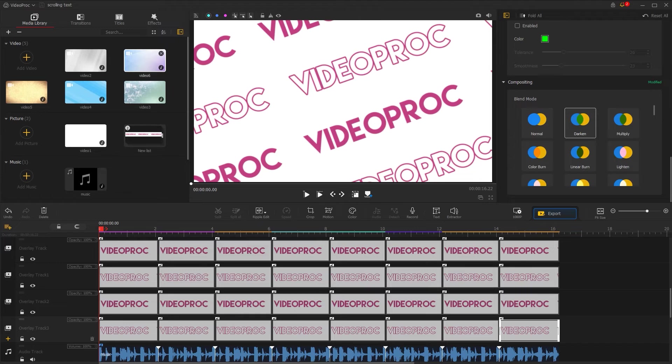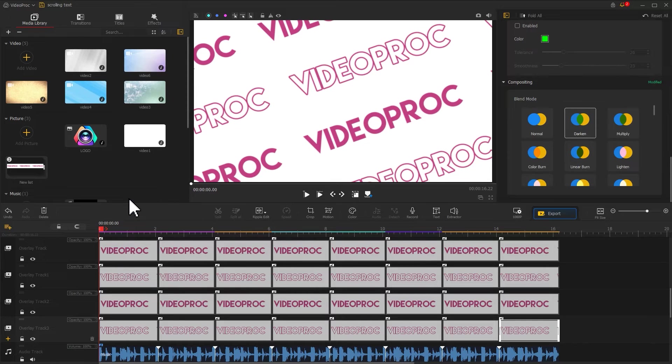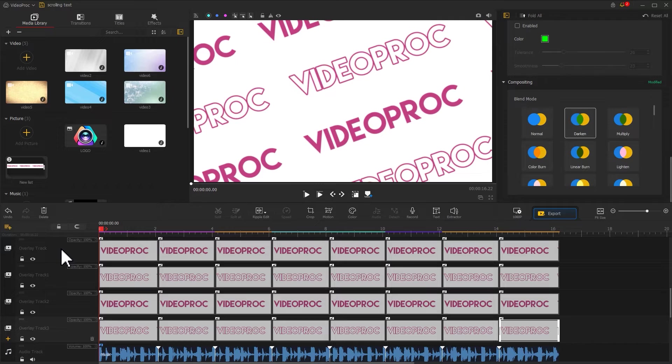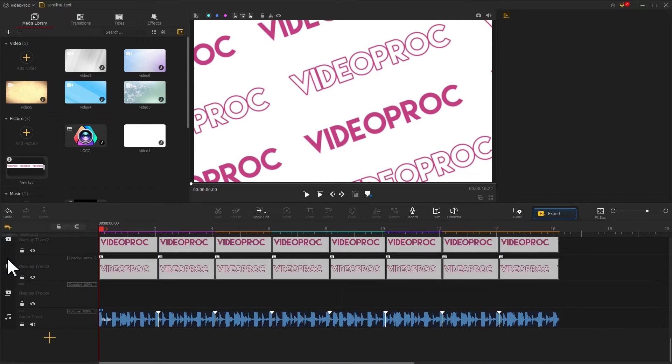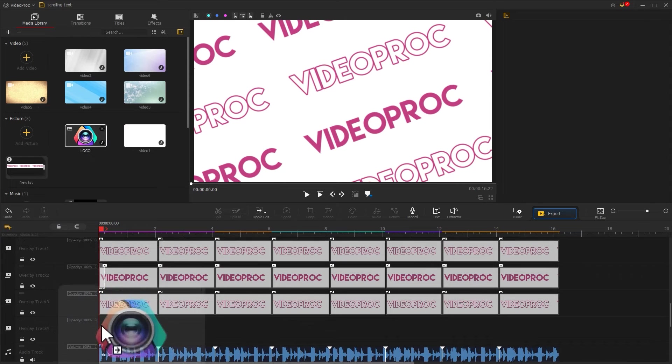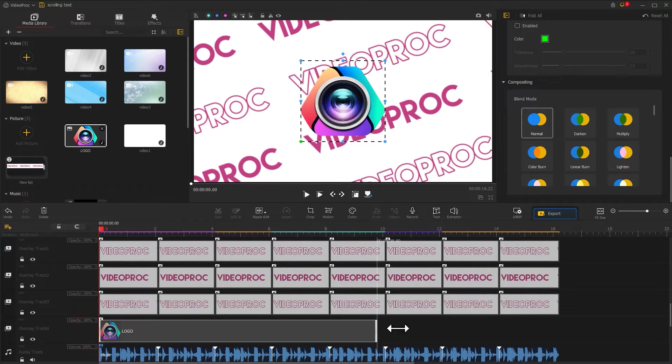Now, the whole video is pretty much finished, but I want to add a logo to the video. Drag in one of the logo images we prepared. Then, find the plus icon on the far left of the overlay track and click it to add a new track. Drag the logo into the new track and adjust the duration to keep it aligned.